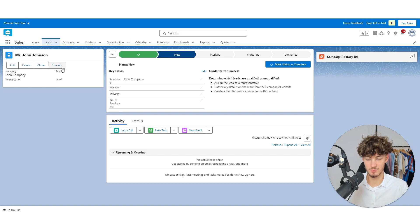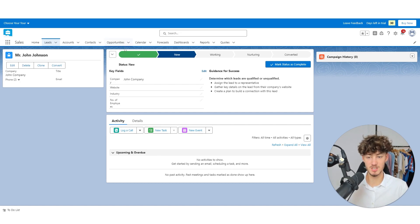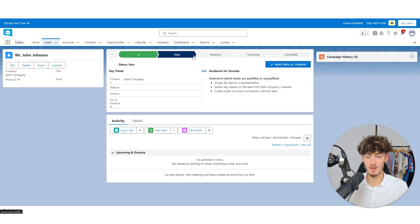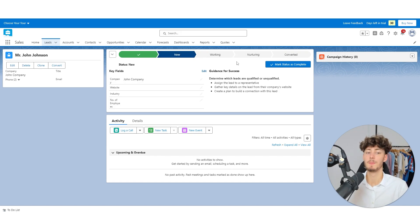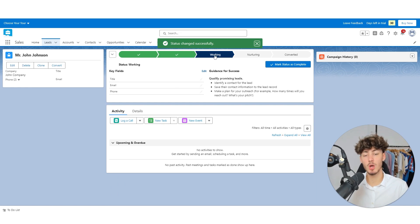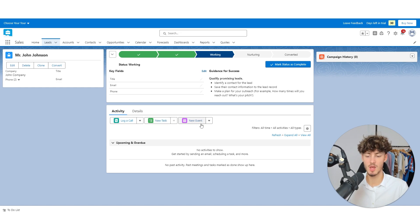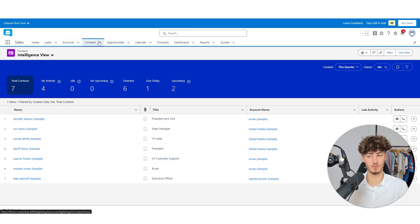On the left you will have your information, and on the right you will have all sorts of different things you can add. In the middle, you are going to have the status of your lead. So let's say that the 'New' status is now completed — we could just click 'Mark Status as Complete' and now we are on the next status called 'Working'. We can then also add new tasks as well as new events. But for now, I will just head over to contacts.